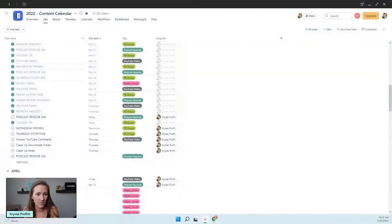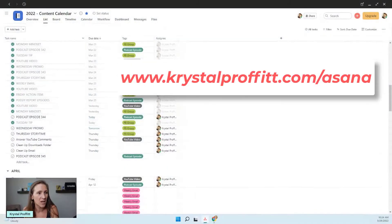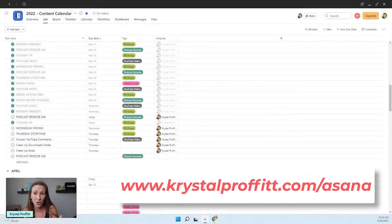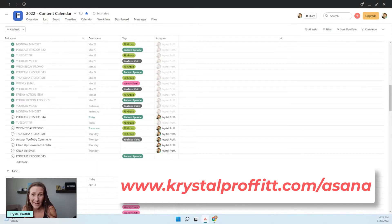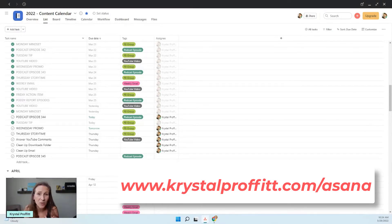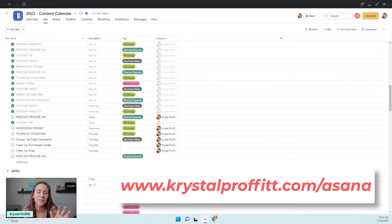I highly, highly recommend Asana. You can go to crystalprofit.com/Asana to try it out. I'm actually an affiliate and a partner with them, and I just love it so much - I'm just going to keep talking about it.